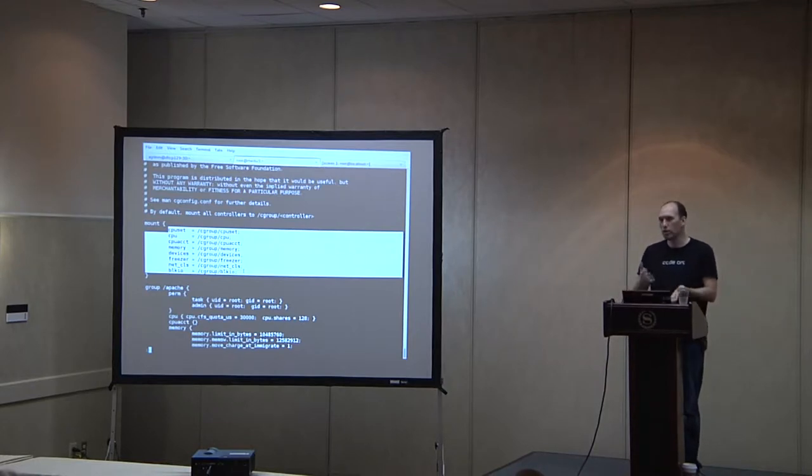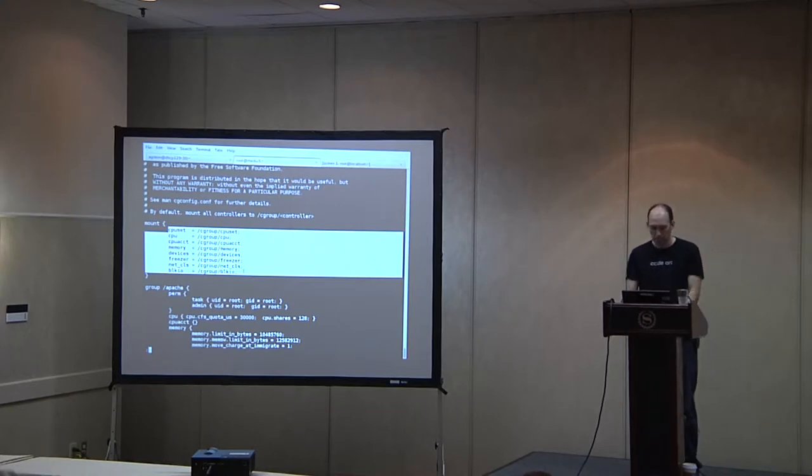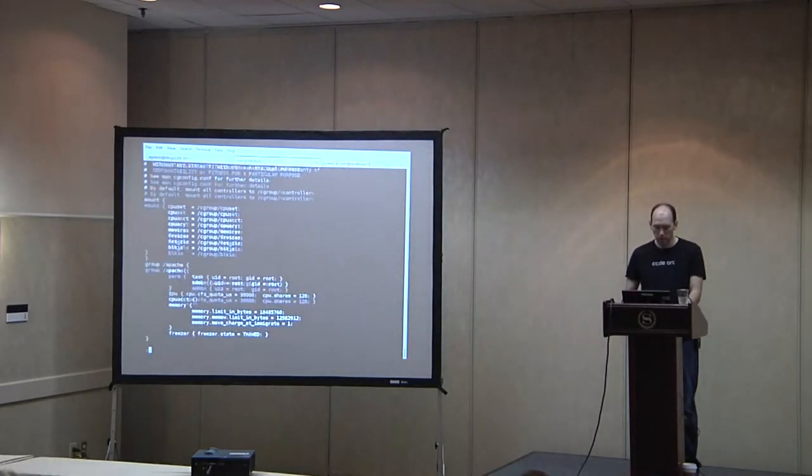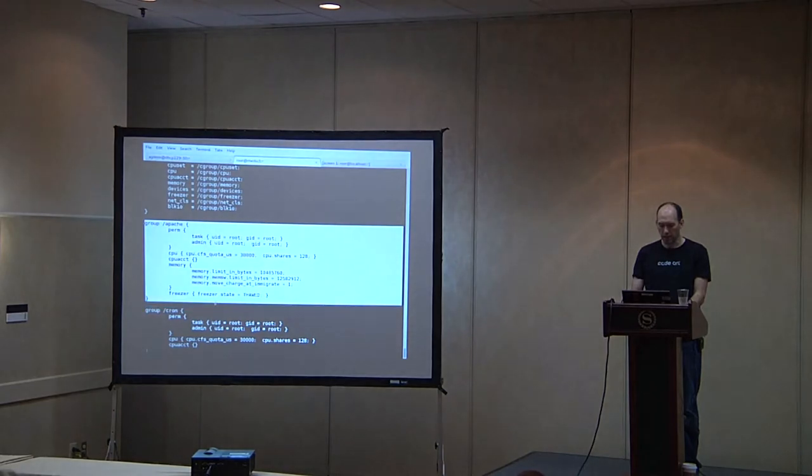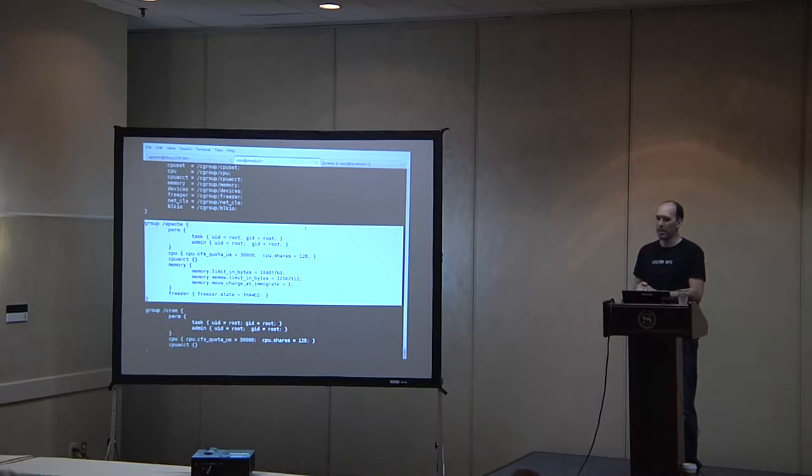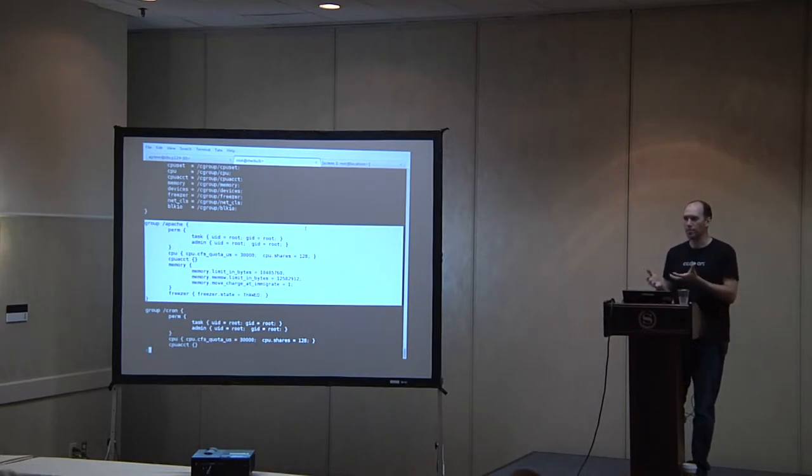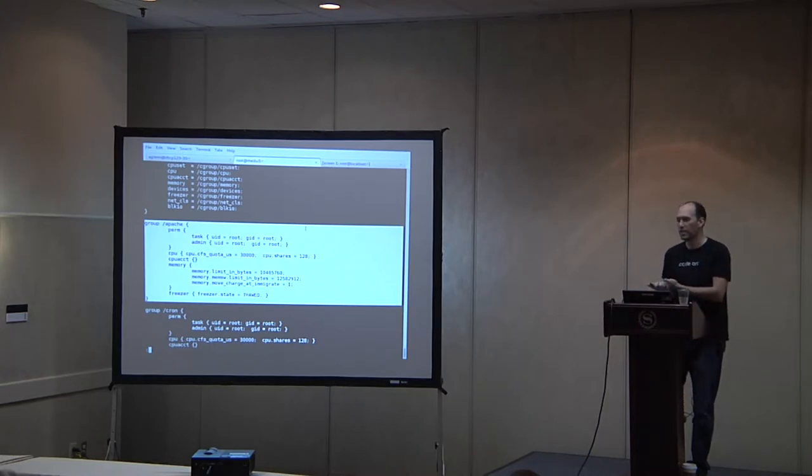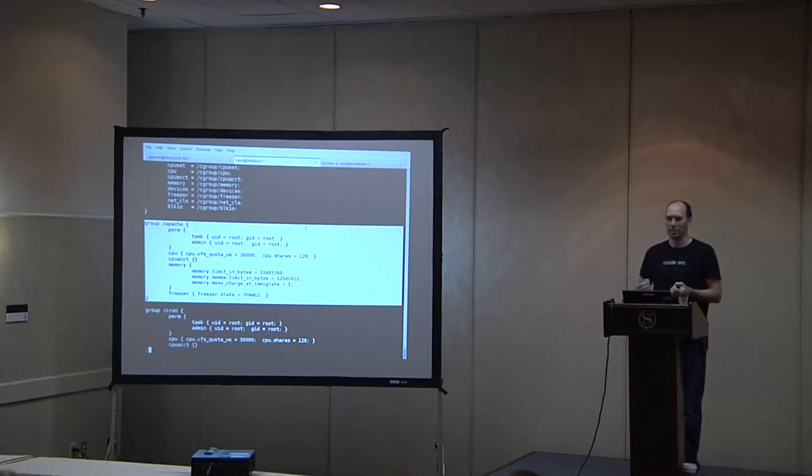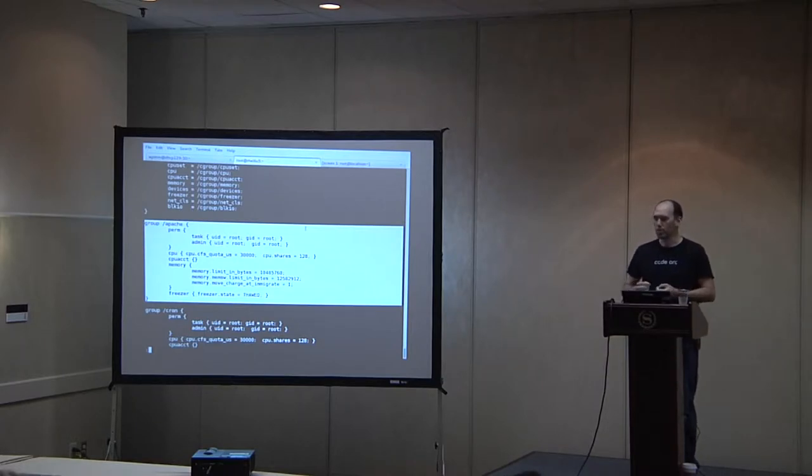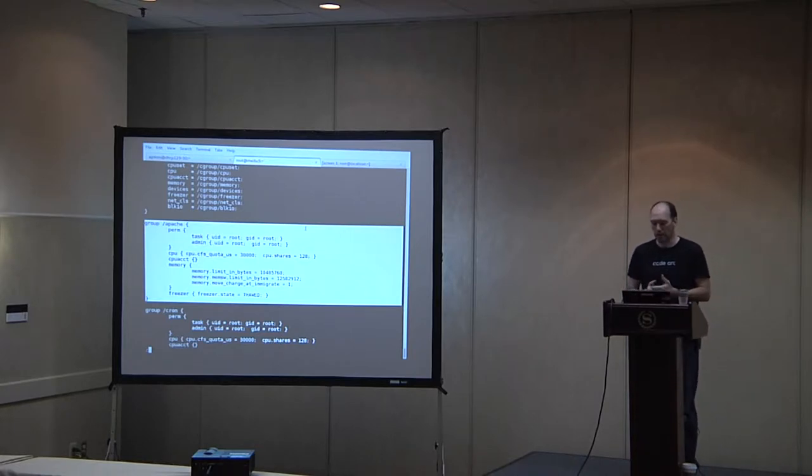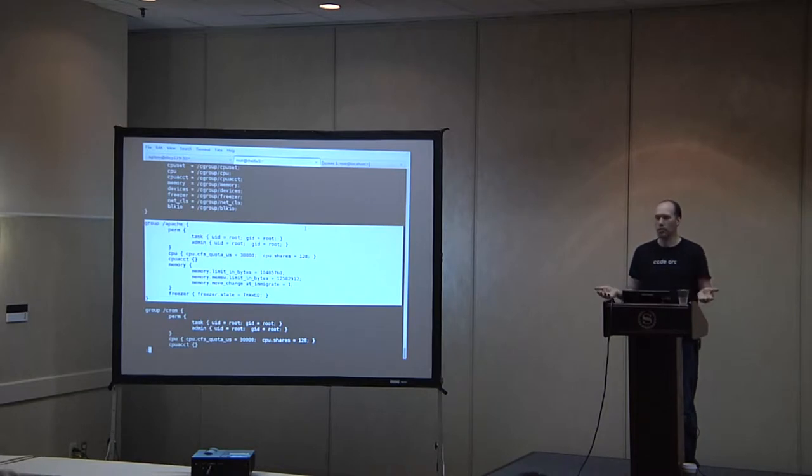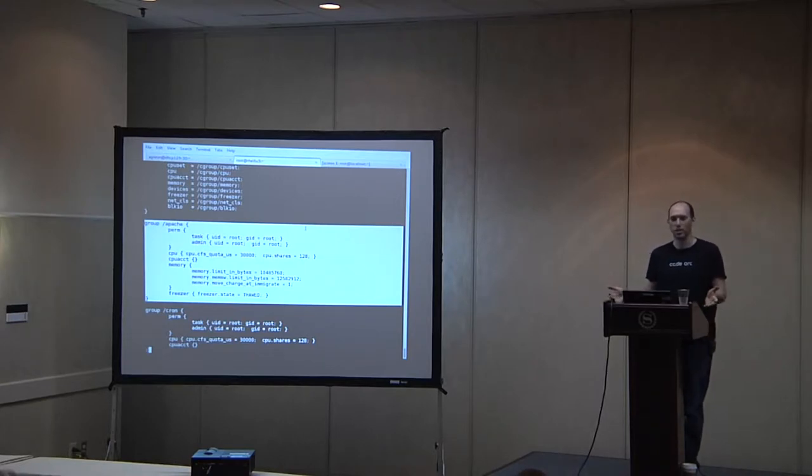So first you have this mount section right here where you define which controllers you're going to use. You don't have to mount them all. It is possible to mount controllers, multiple controllers, under the same mount point. For example, CPU and CPU account on your system might be mounted together and there might be sim linking between them. Some distros do it that way. There's not any real advantage to doing that except that you have fewer mounts to look through when you're trying to figure out which tasks are where. What you lose there is you can't put a task in one controller for memory and one for CPU if memory and CPU are mounted together because there's only one cgroup.prox file for that combined mount.